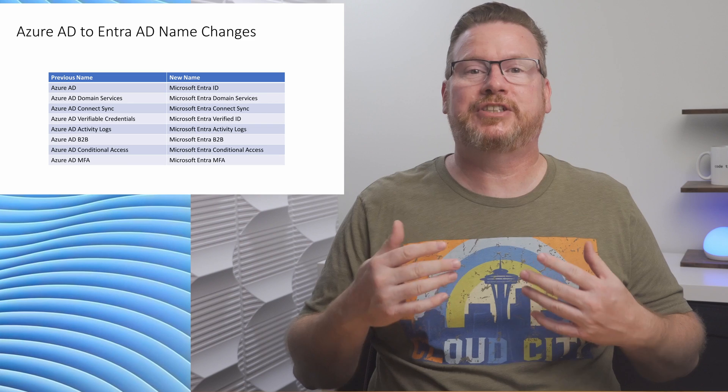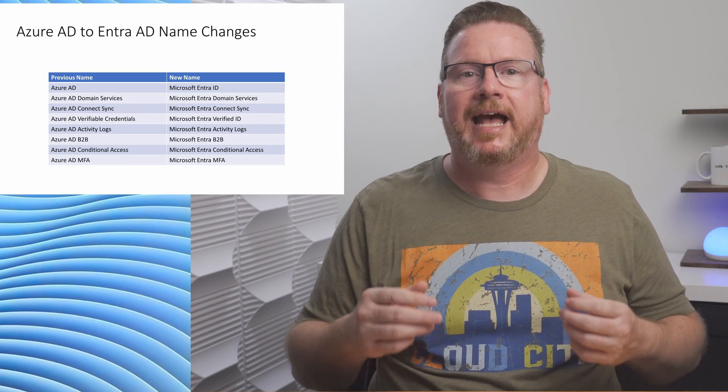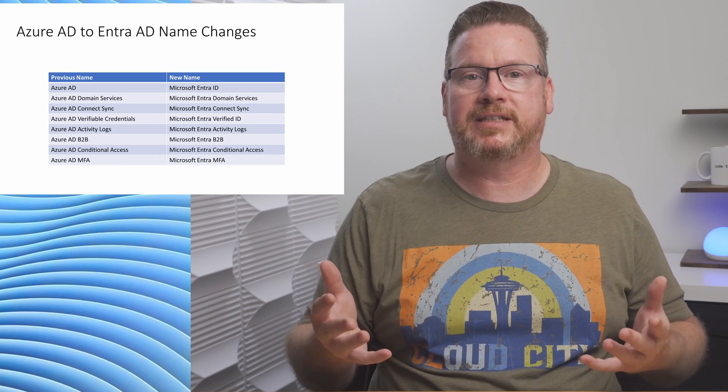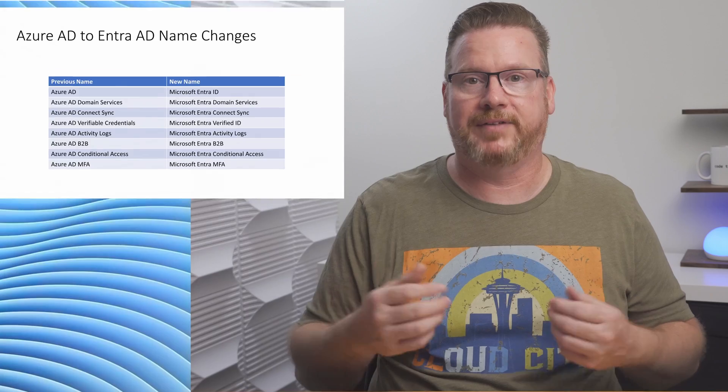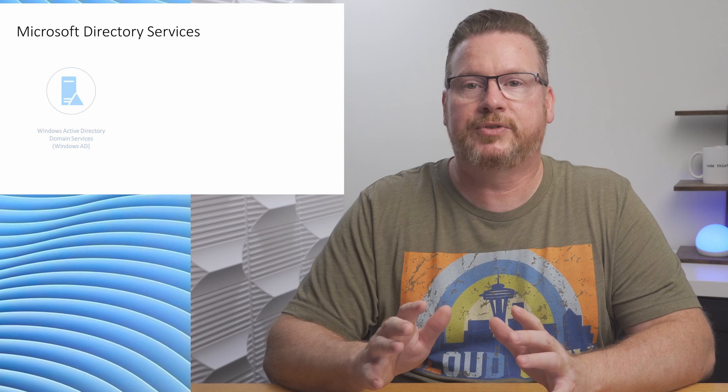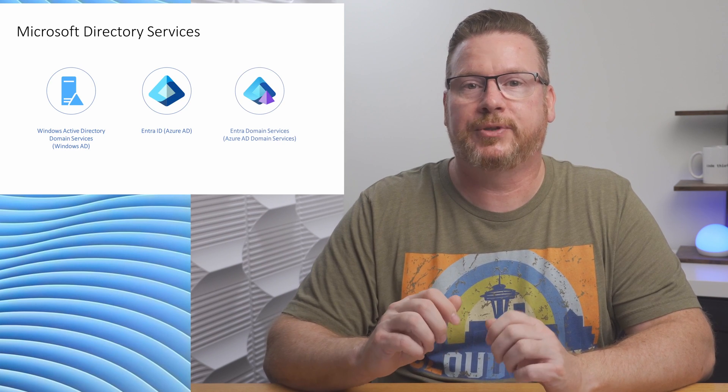As a side note, officially it's Microsoft EntraID. I'm going with EntraID for the rest of this video for brevity. Now that we know about the name change, let's dig into three directory services. Windows Server Active Directory, EntraID, and Entra Domain Services. We'll start with Windows AD.